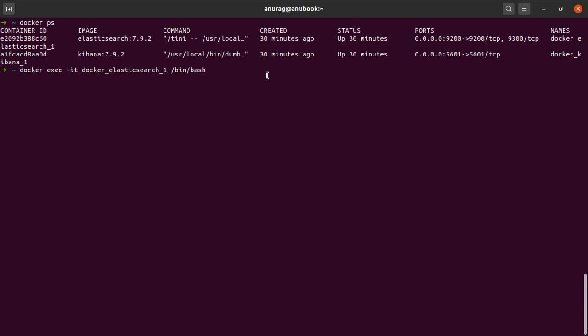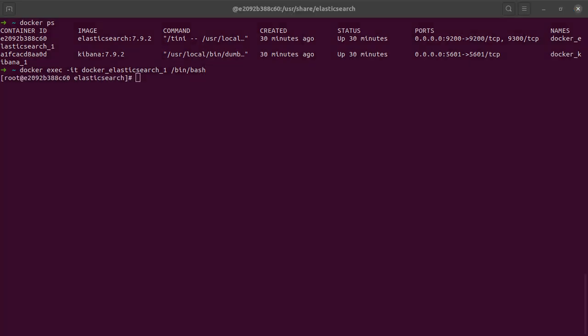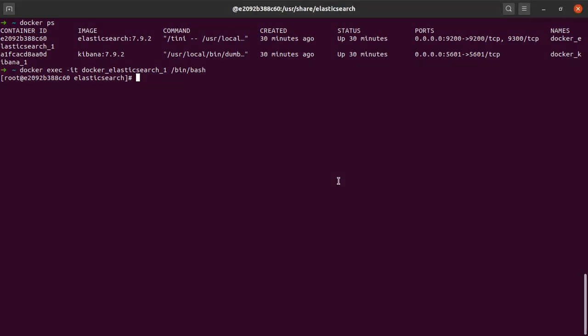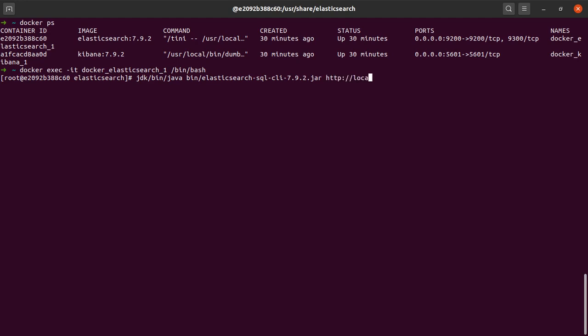Okay, so I am inside my terminal. Next, I am going to execute the jar file for Elasticsearch SQL CLI. For that, I would have to make use of Java and then I specify the name of the jar file, which is elasticsearch-sql-cli-7.9.2. In my case, your version might be a little different. And then I give it the IP address of Elasticsearch.